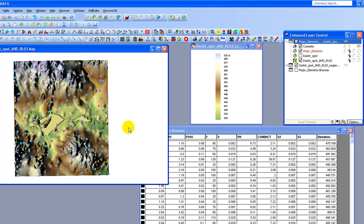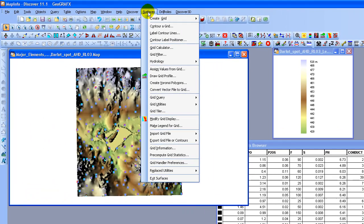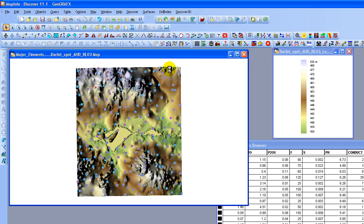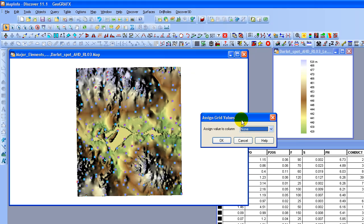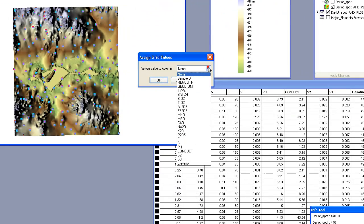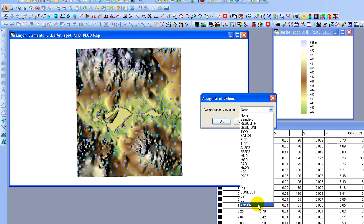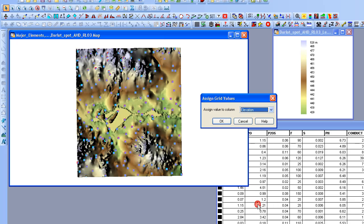What I'm going to do is come up to Surfaces and I'm going to choose the option that says Assign Values from Grid. Once I've selected that, it needs to know the field to add the values to. And I'm going to select the Elevation field and say OK.